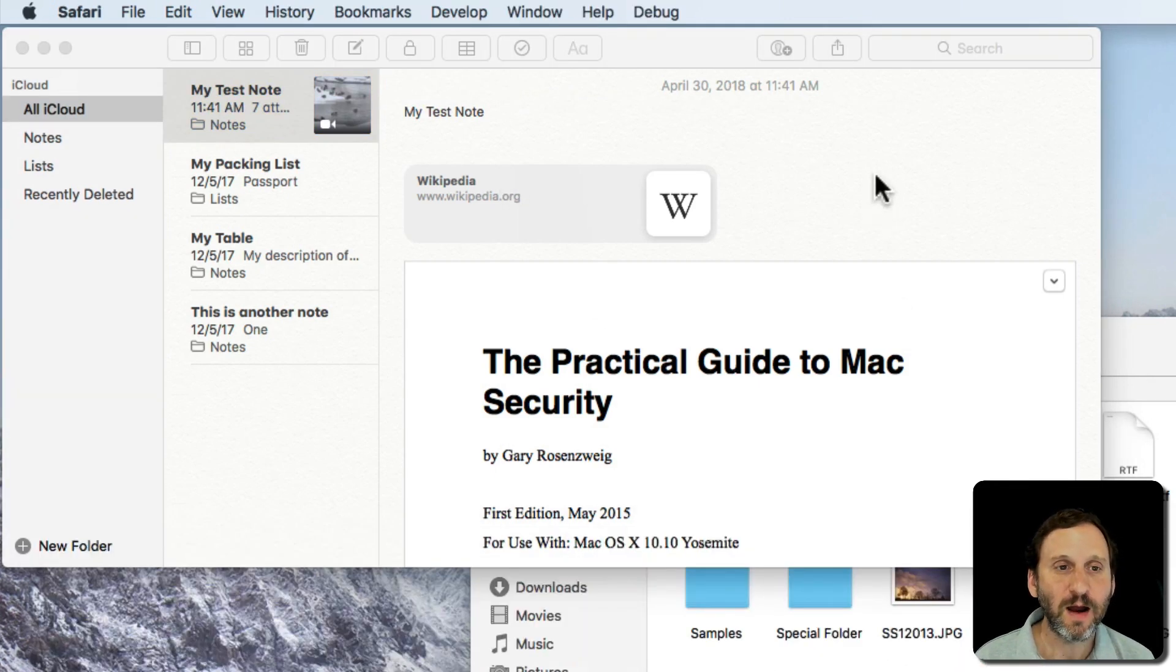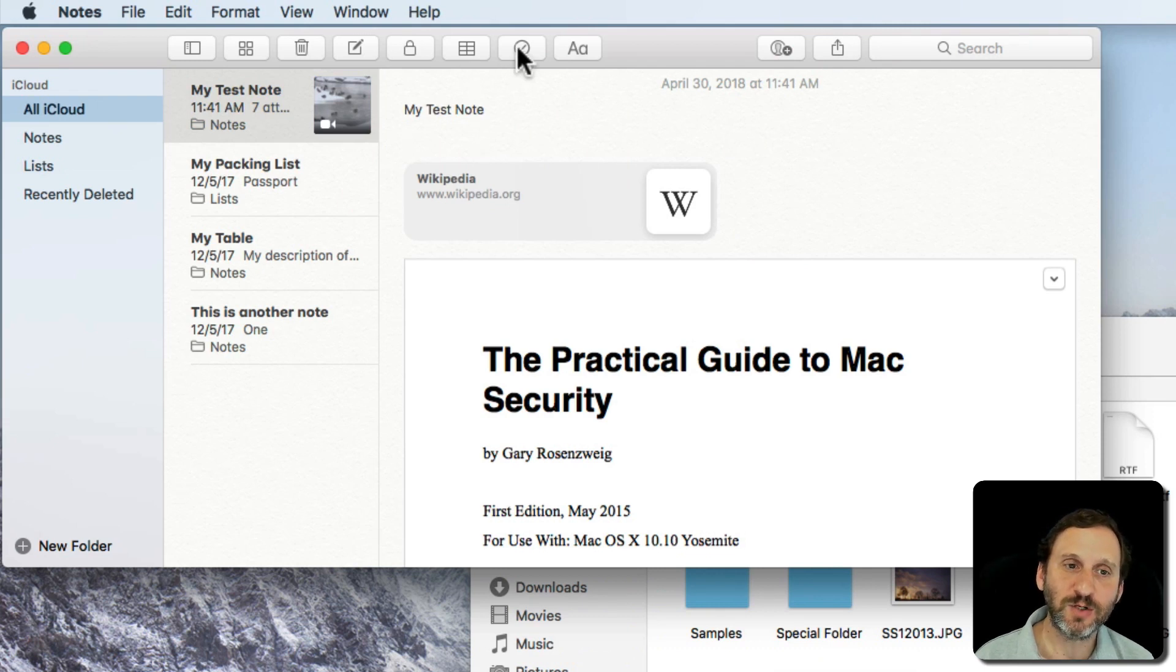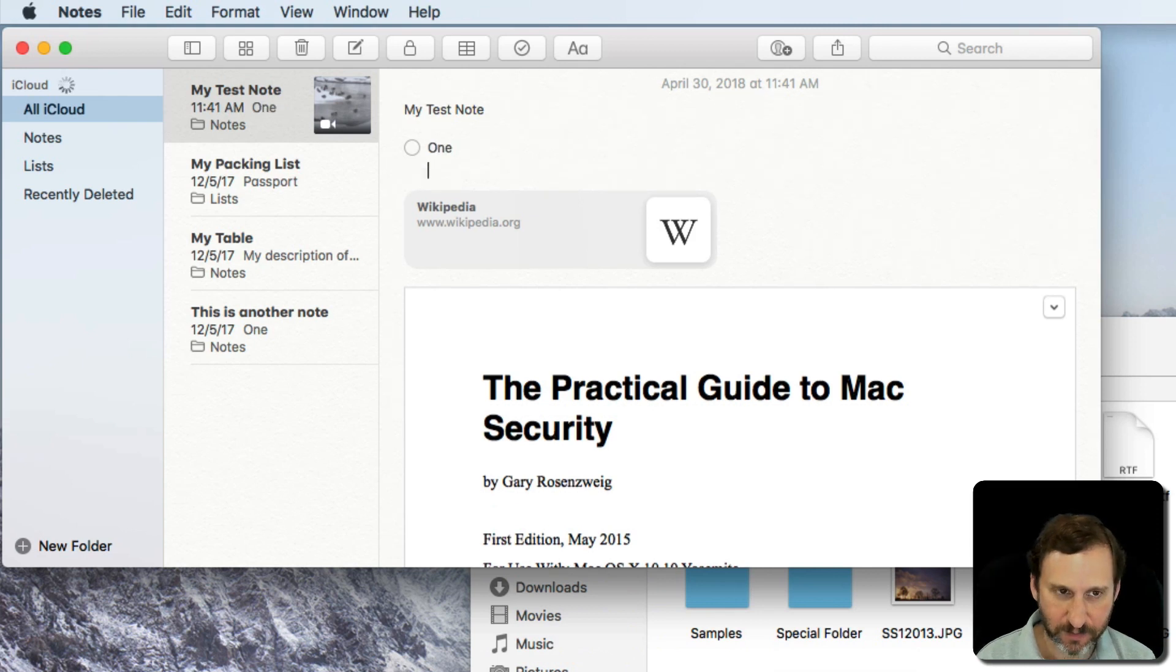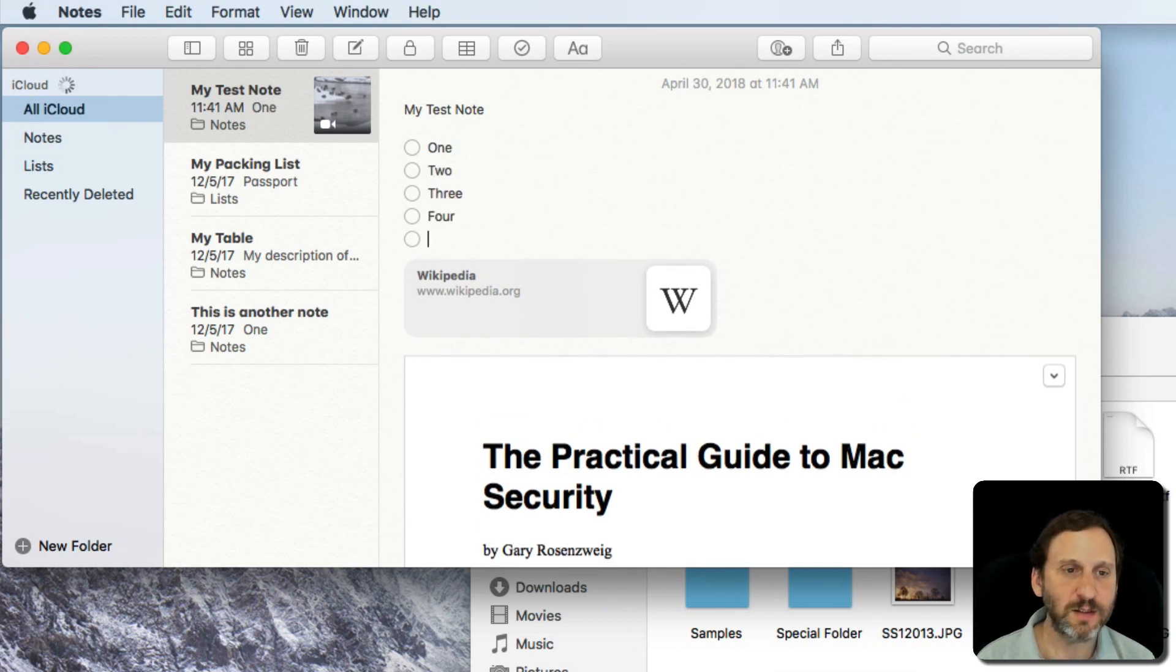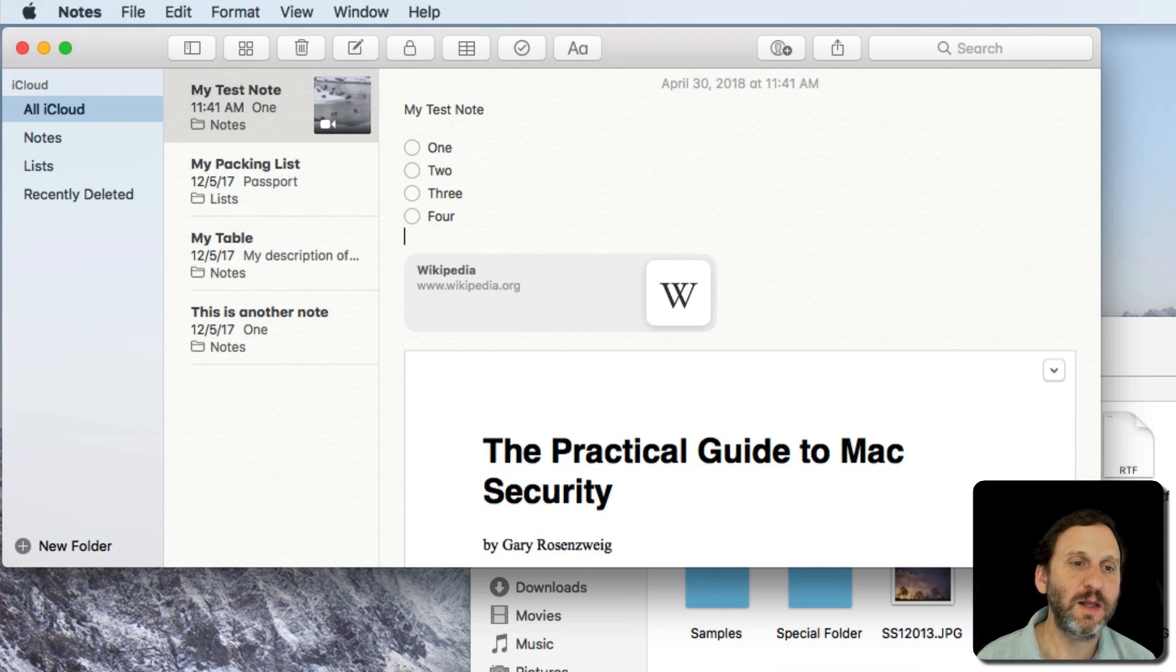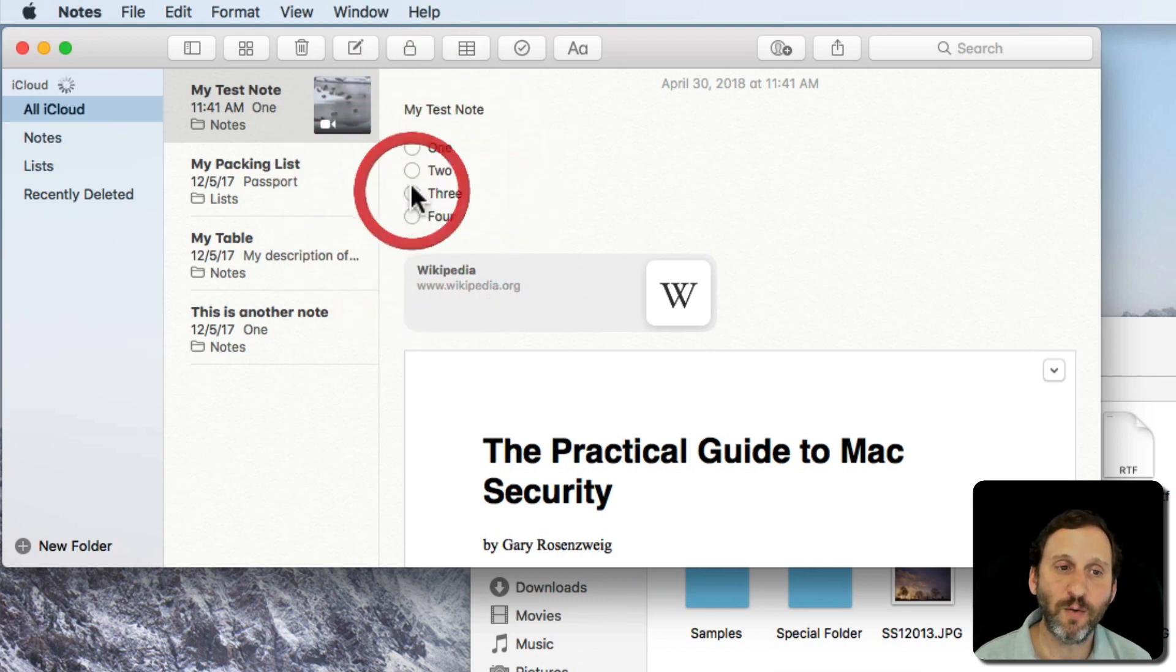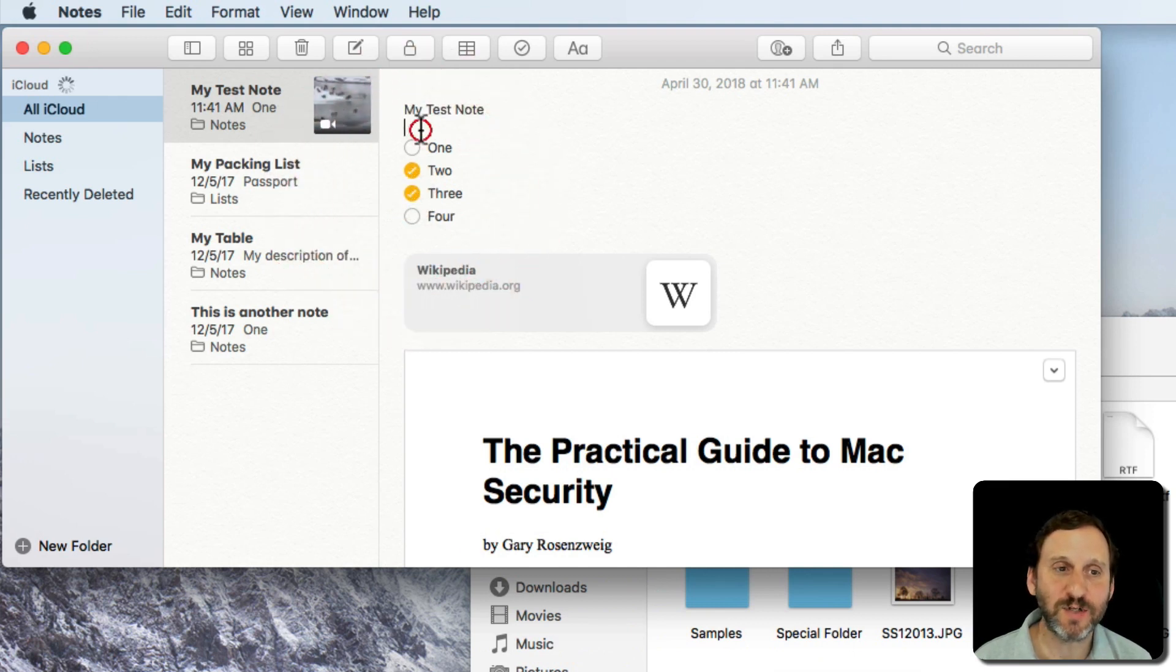So another thing that you can do here that's text-based is you can insert a checklist. So I can click here to make a checklist and I can add as many items as I want, and now I can check those off and then like reminders they don't go away. So they allow me to have kind of these active checklists.